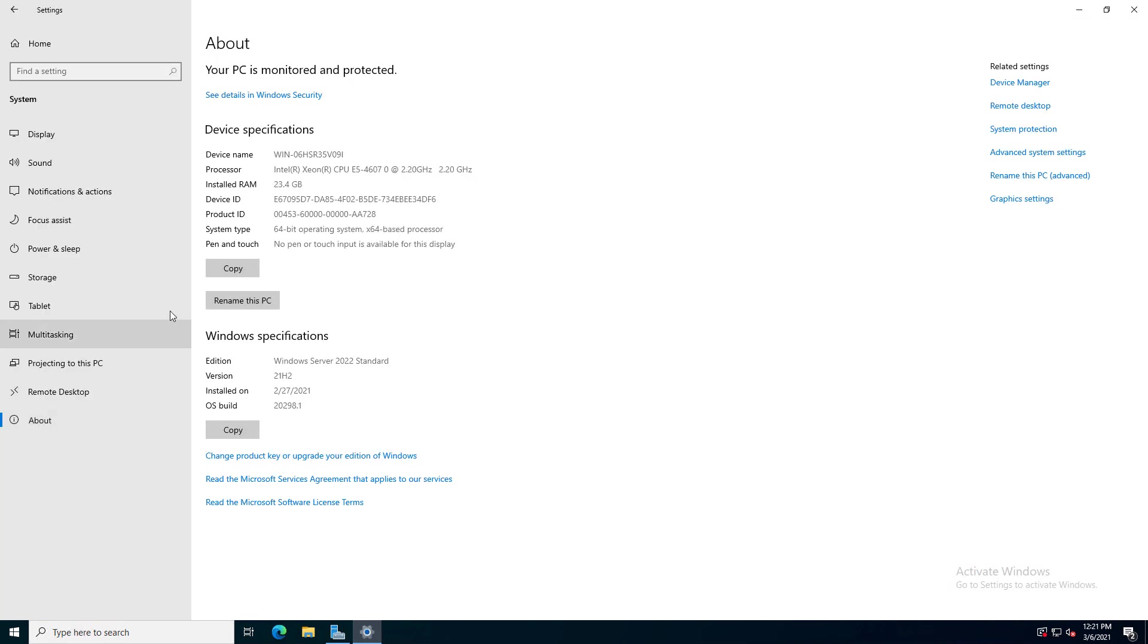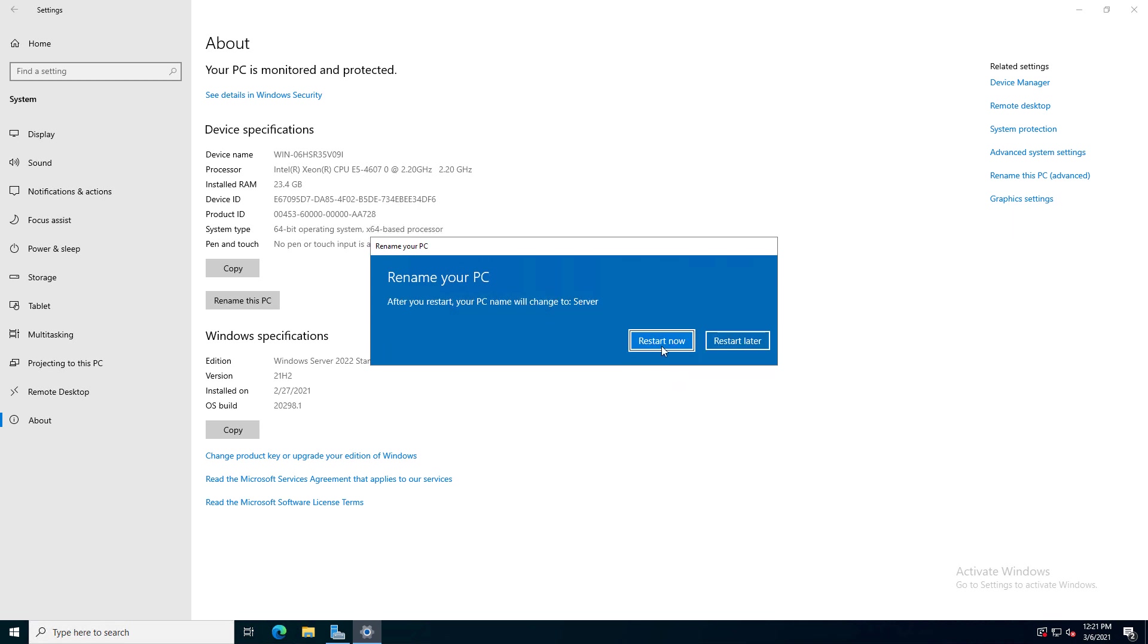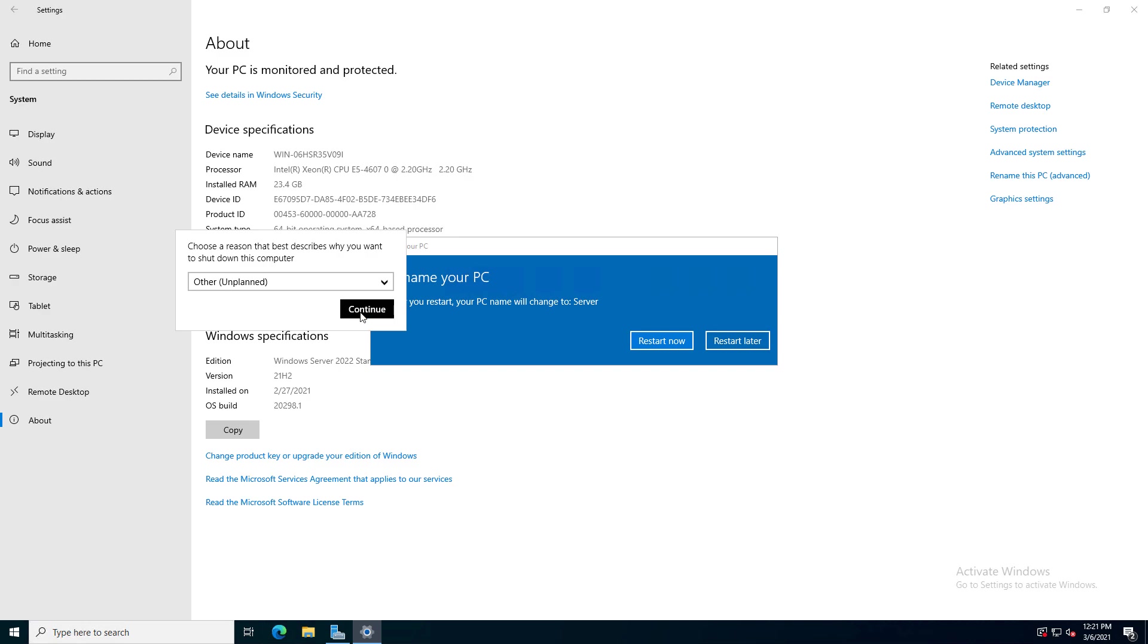And now I'm going to go to where it says Rename This PC. And we can see it's got this crazy long name that's there by default. I'm just going to call it Server, but you can call it anything you want. And then it requires a restart.